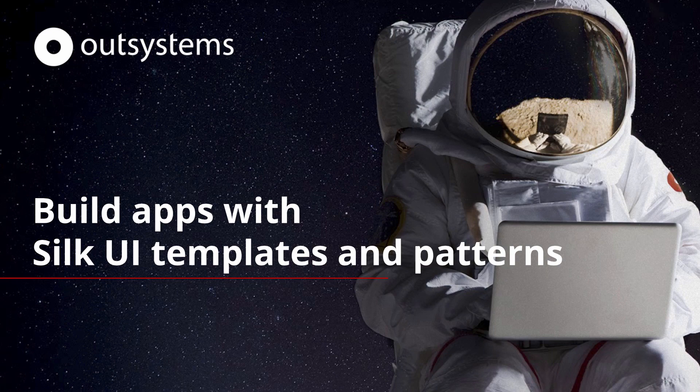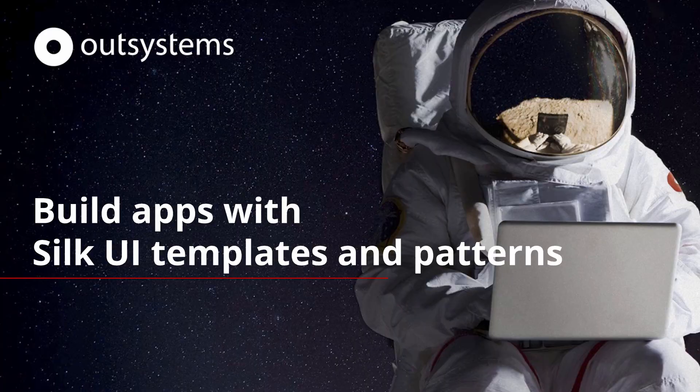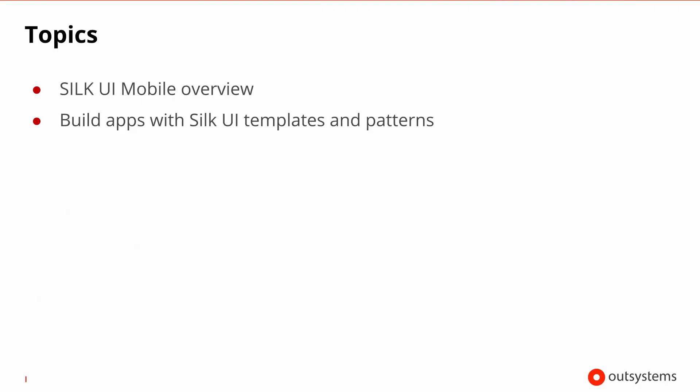Welcome to the OutSystems lesson for building apps using SilkUI templates and patterns. In this lesson, we start by doing a quick overview of SilkUI mobile, and then show you an example of how you can quickly build a very simple app using SilkUI templates and patterns.